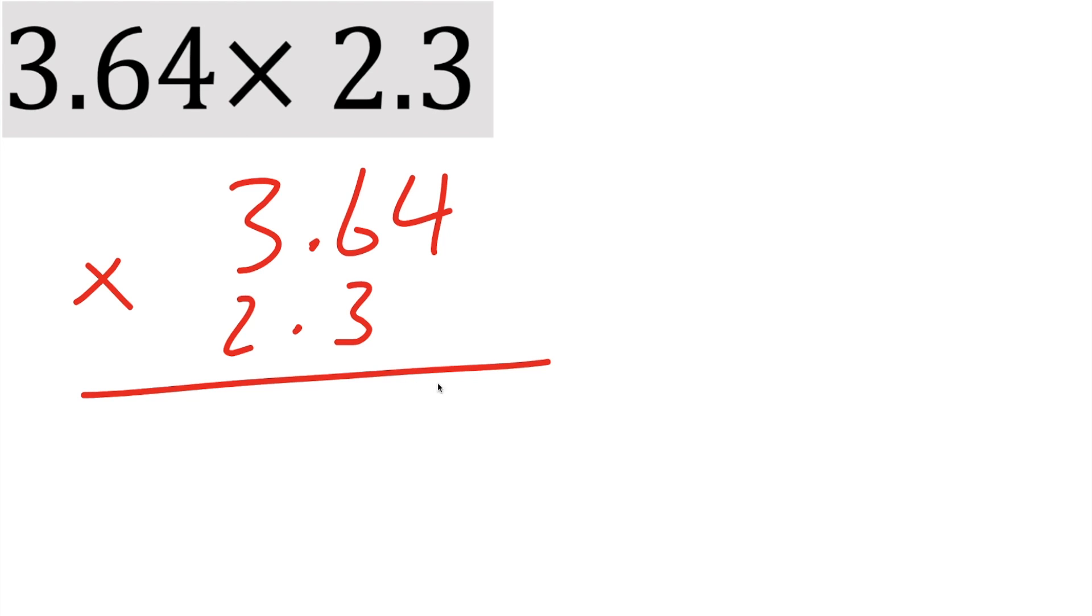3 times 4 is 12. Carry the 1. 3 times 6 is 18. 18 plus 1 is 19. So carry the 1 again. 3 times 3 is 9. 9 plus 1 is 10.